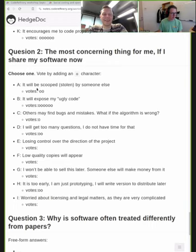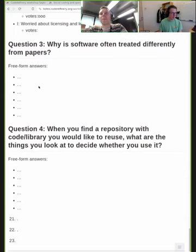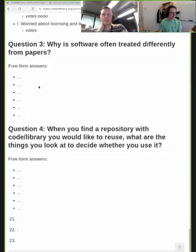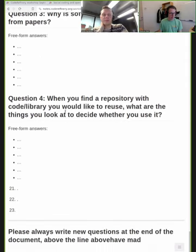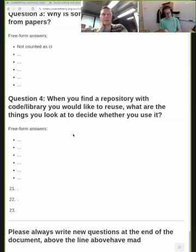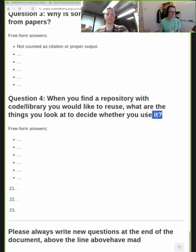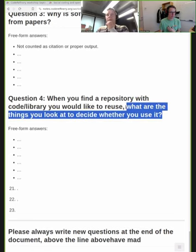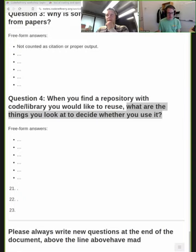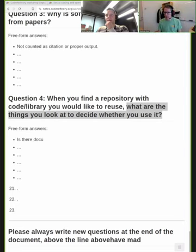Question three: do you think software is treated differently than papers, and if so, why? And a freeform question: when you find a repository on GitHub or GitLab that looks like something you'd like to reuse — it does almost what you want and saves you weeks of work — what are the things you look at when deciding whether to use it or take it as a starting point? Please go to your keyboards and help us answer these.